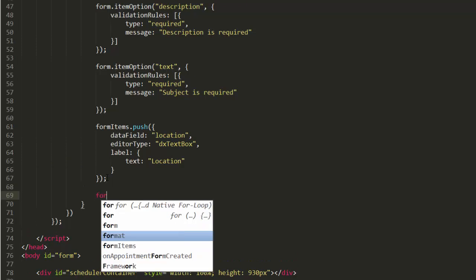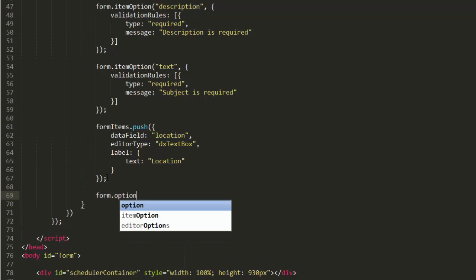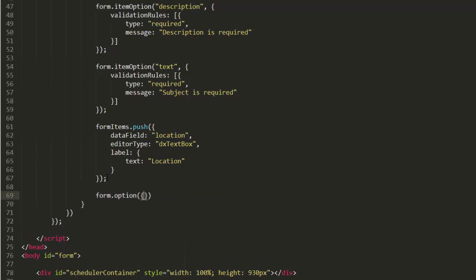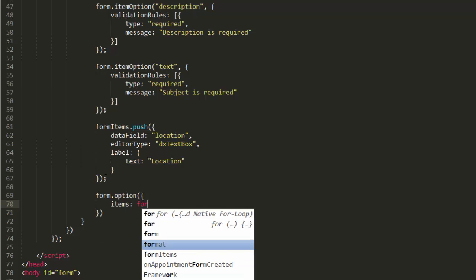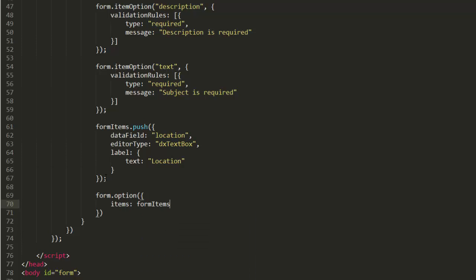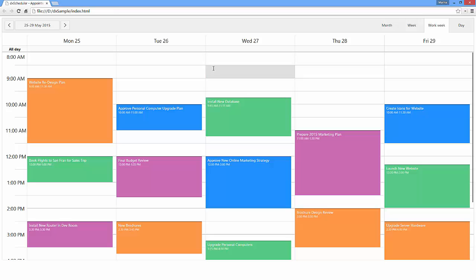To show this editor inside the scheduler appointments detail form, it's necessary to assign a new item collection to form items. And let's take a look at what the detail form looks like.